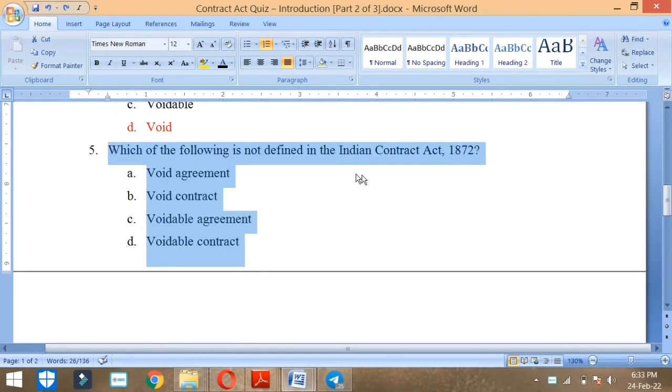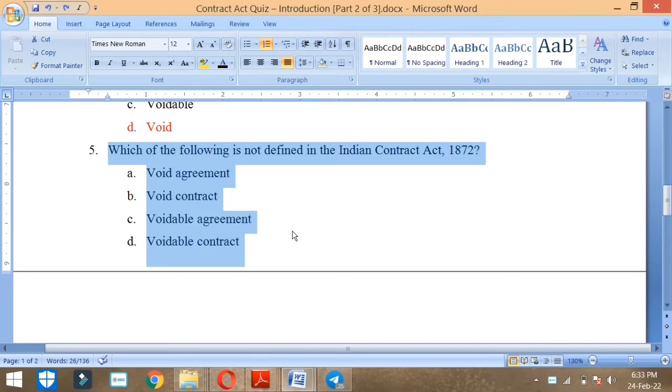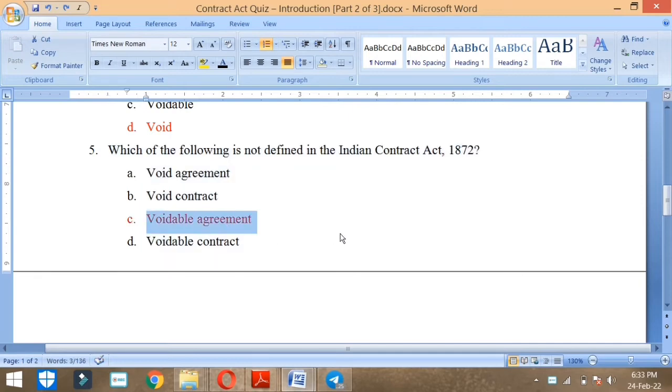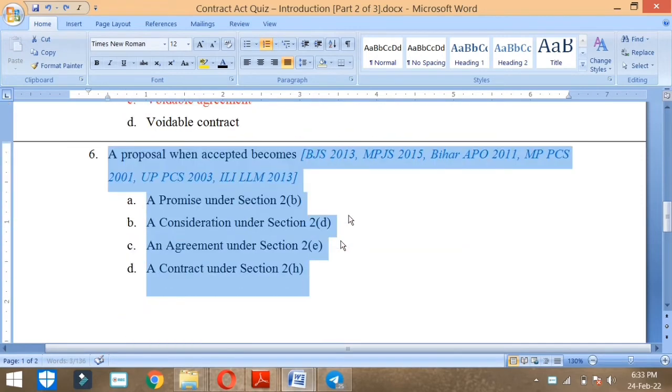Which of the following is not defined in Indian Contract Act 1872? What is void agreement, void contract, voidable agreement, voidable contract? What is defined? Void agreement is defined.